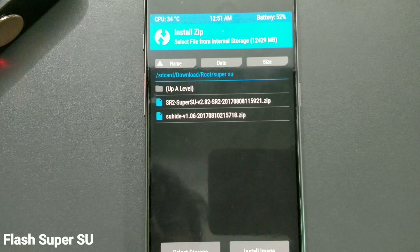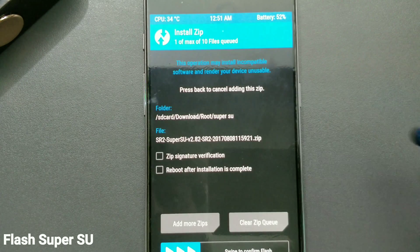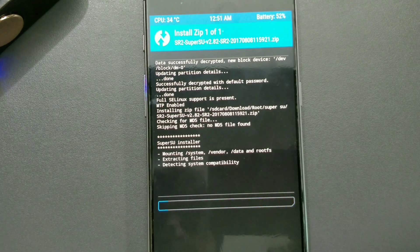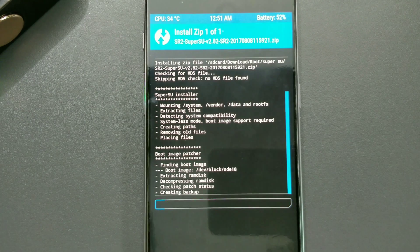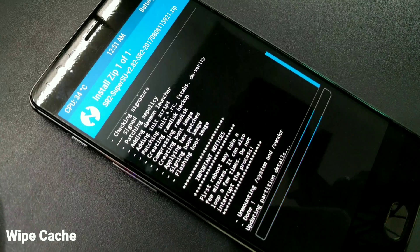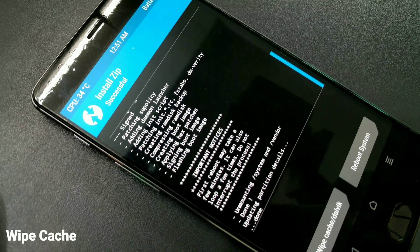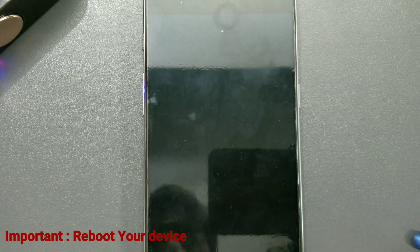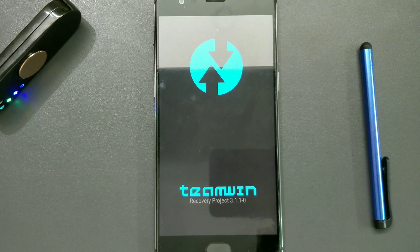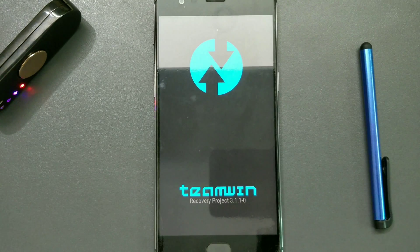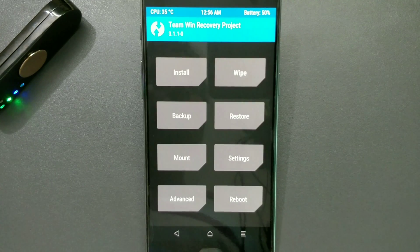Now go back to the directory where you have copied the SuperSU file. Once you've located it, swipe to confirm flash. It takes a couple of seconds to install. Once it is done, make sure to wipe the cache and Dalvik. After that, importantly, you should reboot your device first after installing SuperSU.